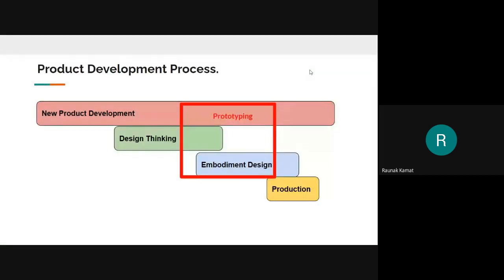Coming to the product development process — before we get to prototyping, we need to discuss a little bit about it. All the individual processes within this larger scope are interrelated, and it's an iterative process where you keep going back and improving your designs to finally meet the actual requirement of the customer. In any design firm or product-oriented manufacturing company, what they follow is called new product development.